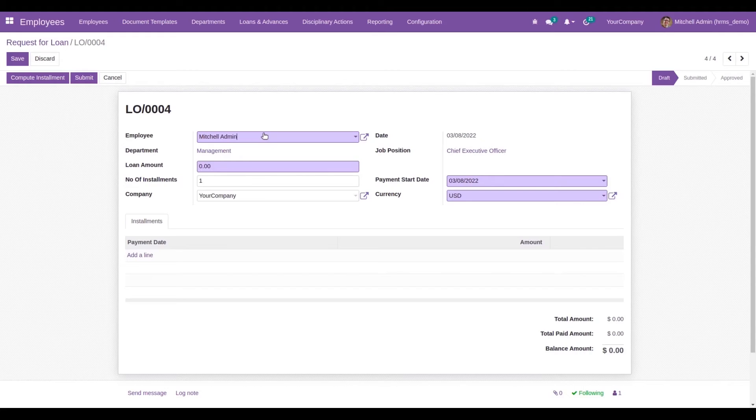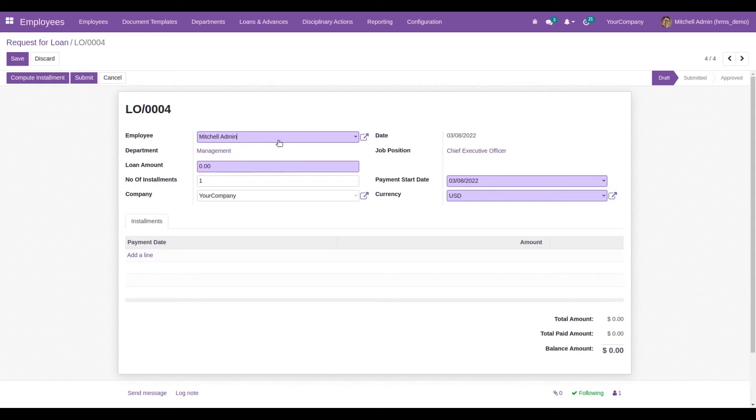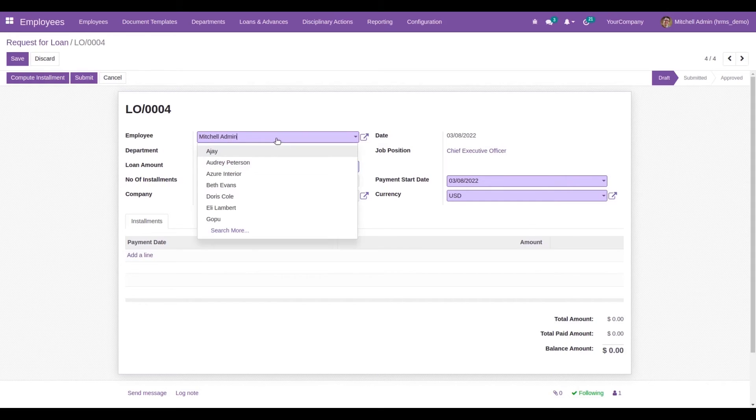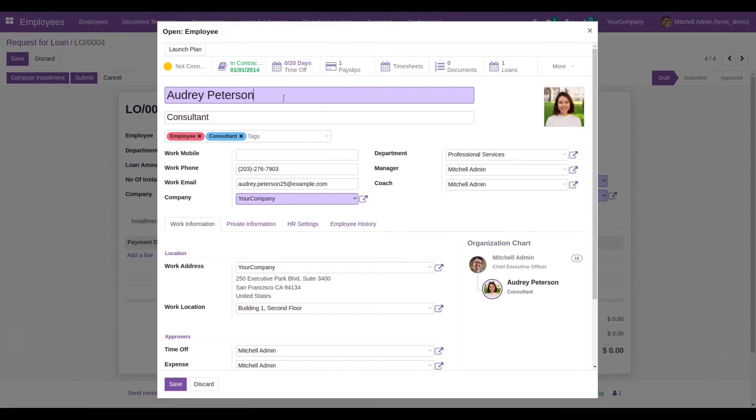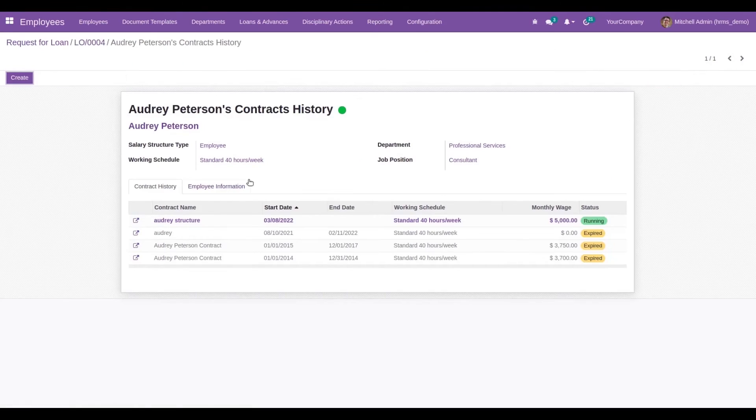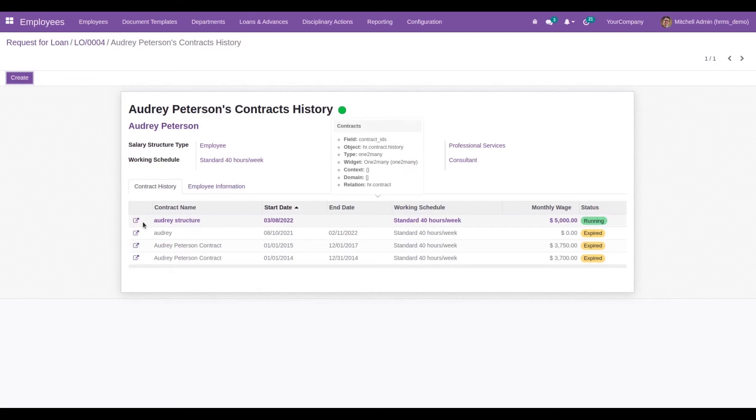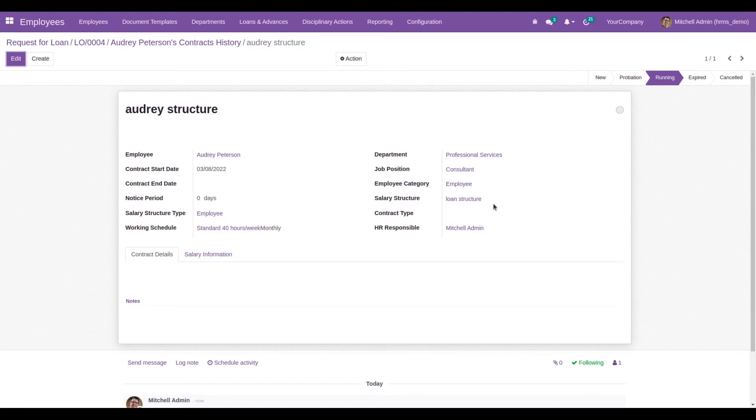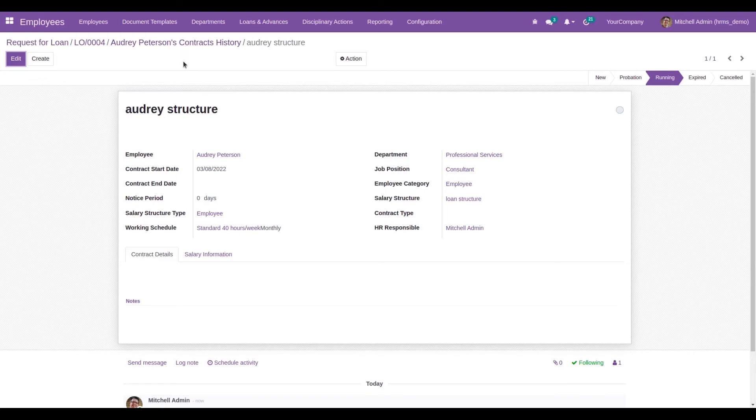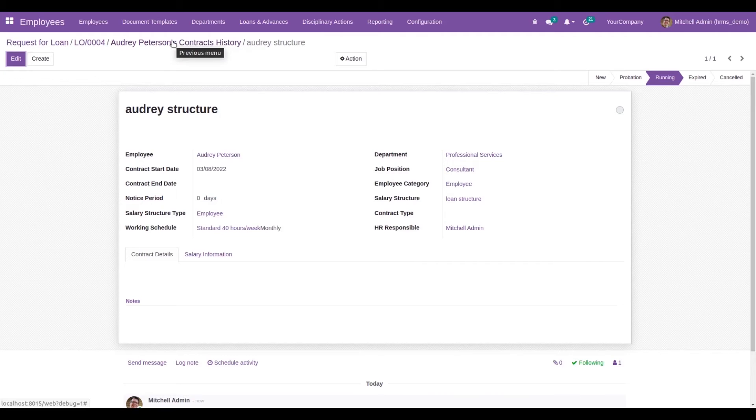When we open this form, currently I am logged in as Mitchell Admin, so the current login employee's name will pop up here. We can choose the employee; I'll choose Audrey Peterson. This employee belongs to a contract, and inside that contract we need to add the salary structure as the loan structure. This is the structure which has the salary rule loan. Only then will that loan amount be deducted from the salary when they create the request.